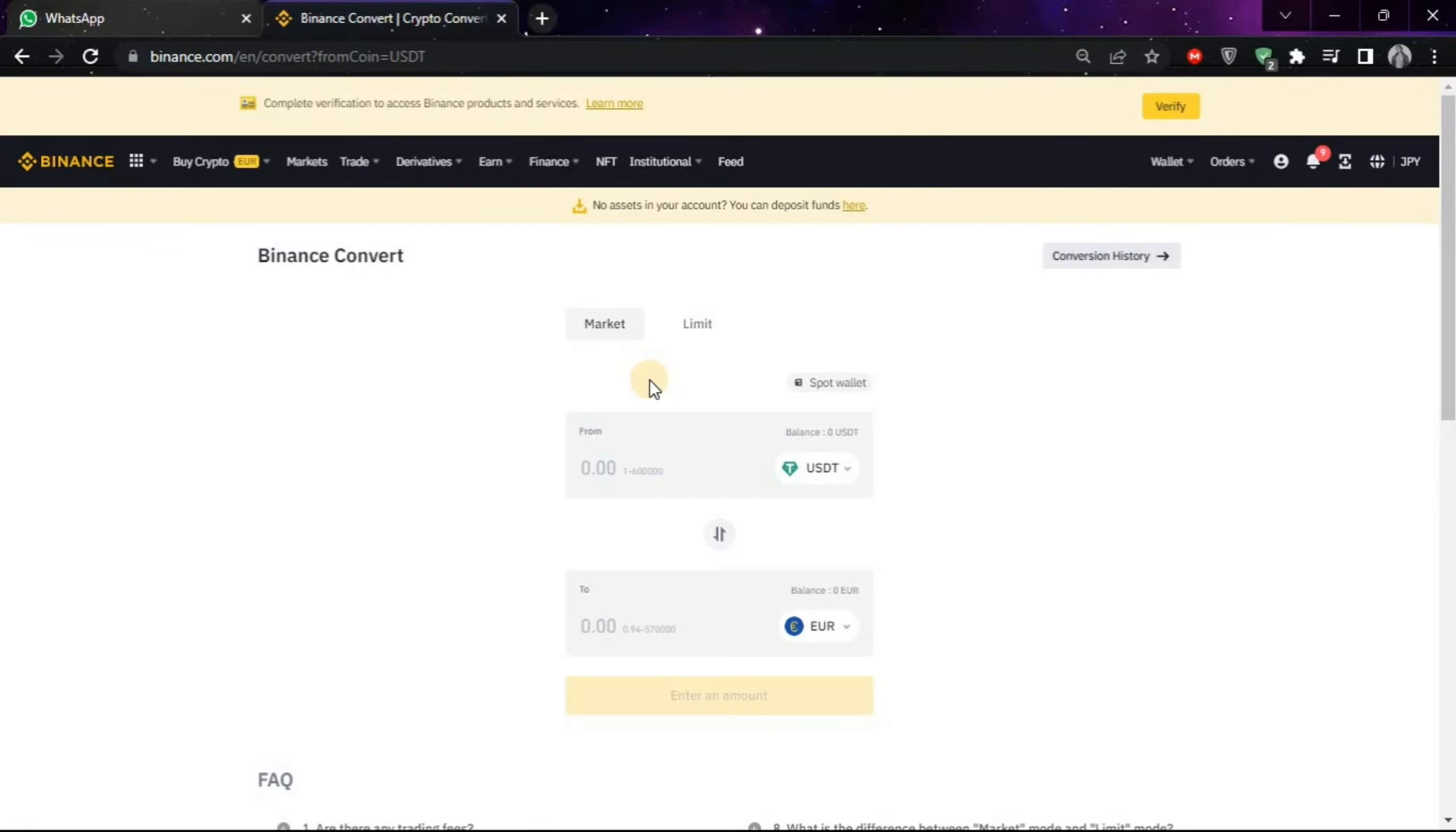Now you just have to put the amount you want to convert. Let's say I want to convert 3 USDT, then I'll type 3 and then choose preview conversion.